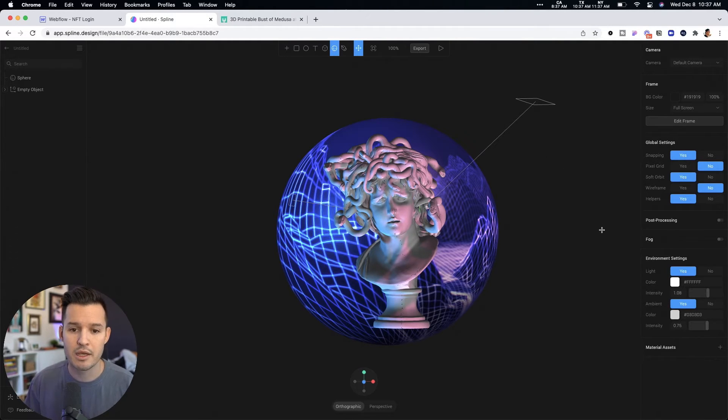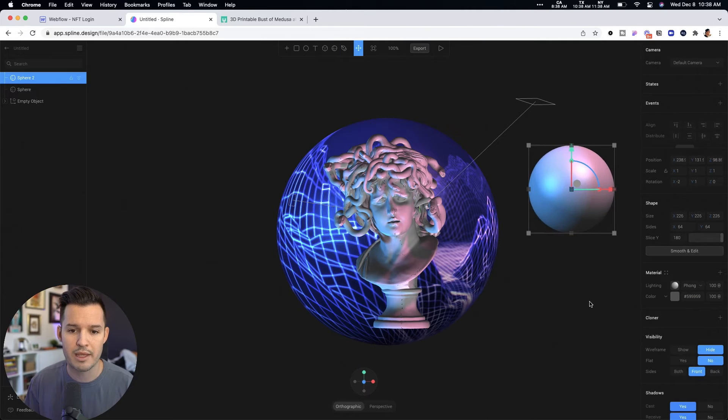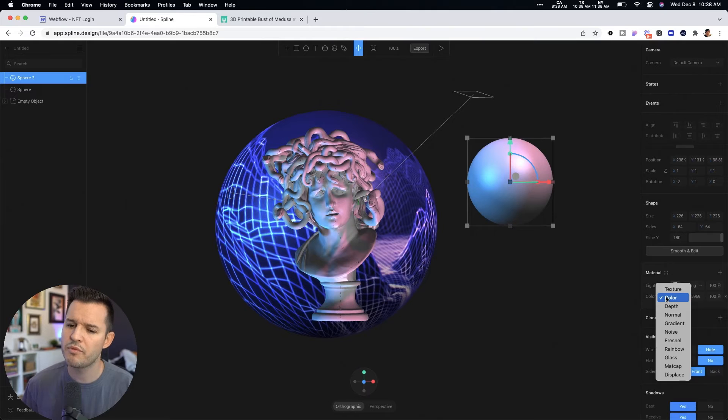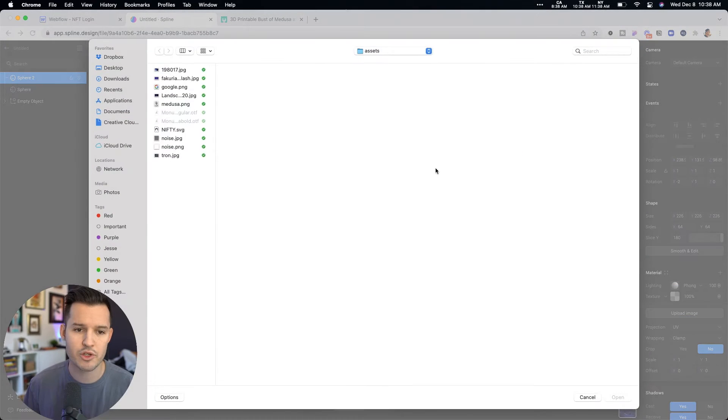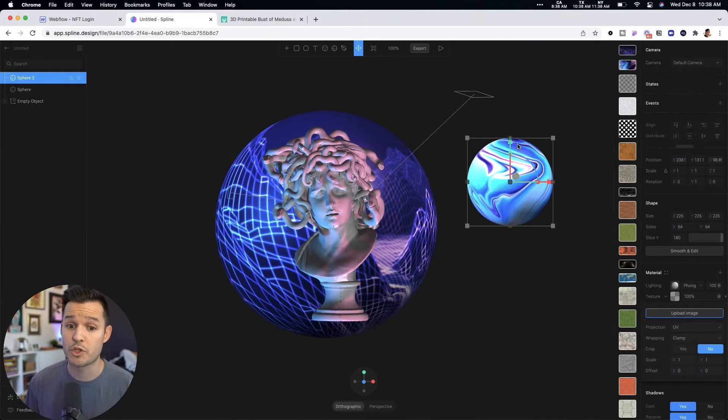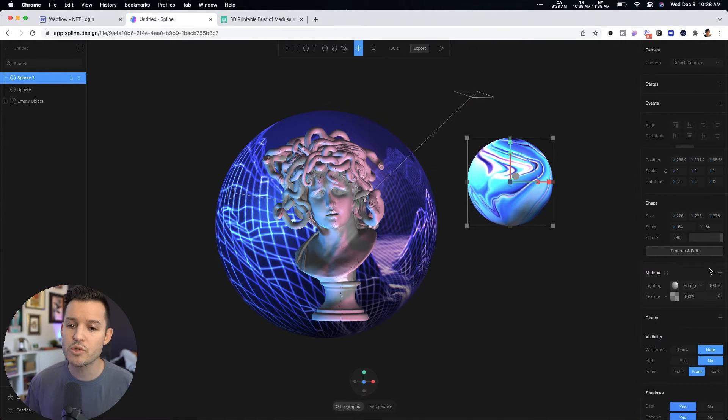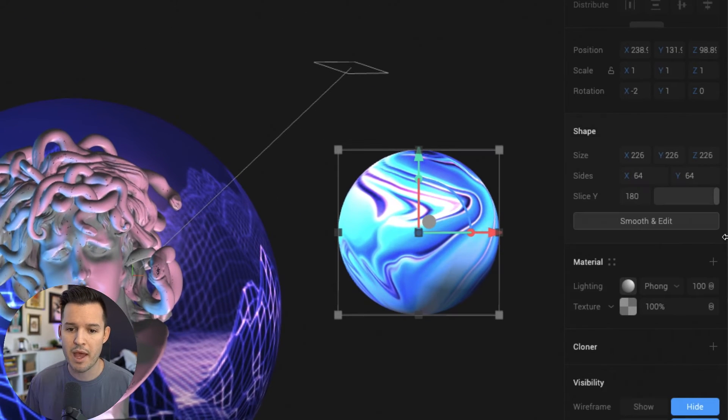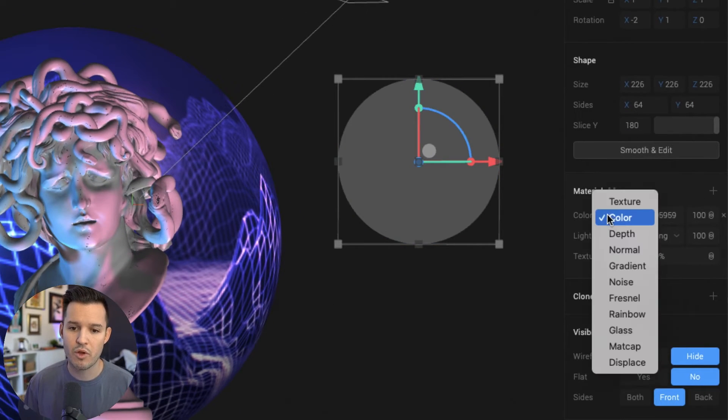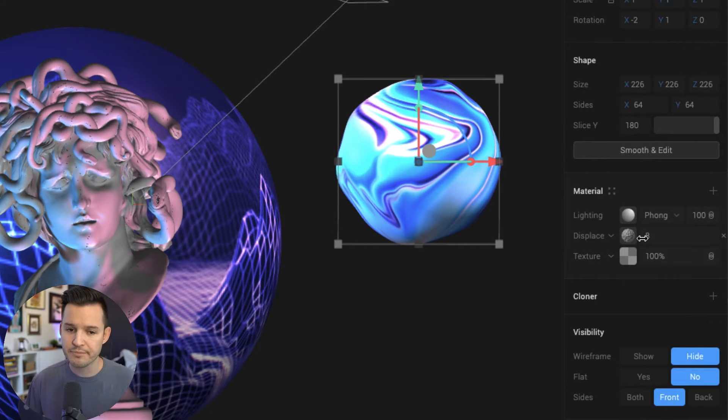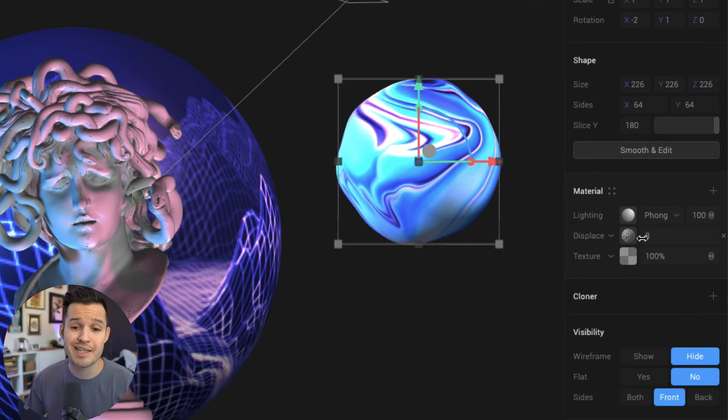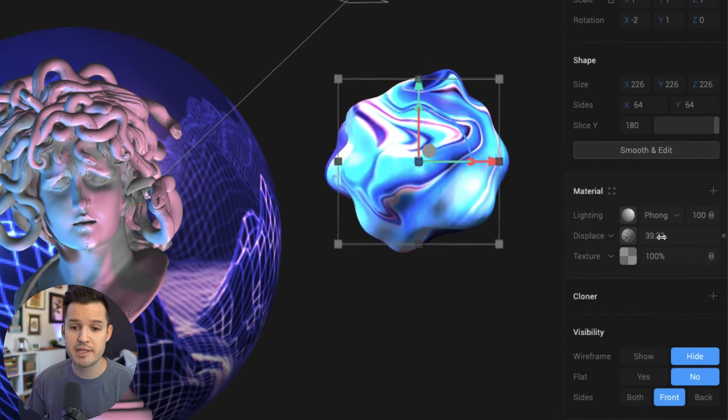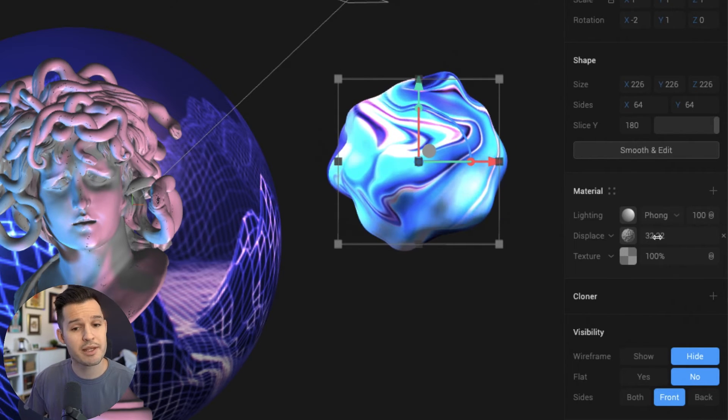I'm going to drag another sphere onto my canvas here, and I'm going to do something a little bit different with this one. Well, I'm going to do first, I'm going to do something similar. I'm going to go to texture. I'm going to grab a texture that I really like. I had kind of like this oil slick texture, which I really dig, but I'm going to add a new type of material. So let me zoom in so we can see this. I'm going to add a type of material called displace.